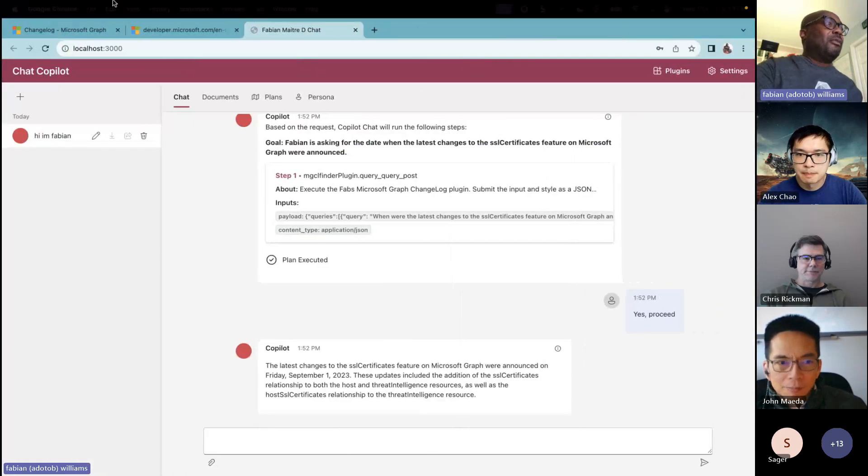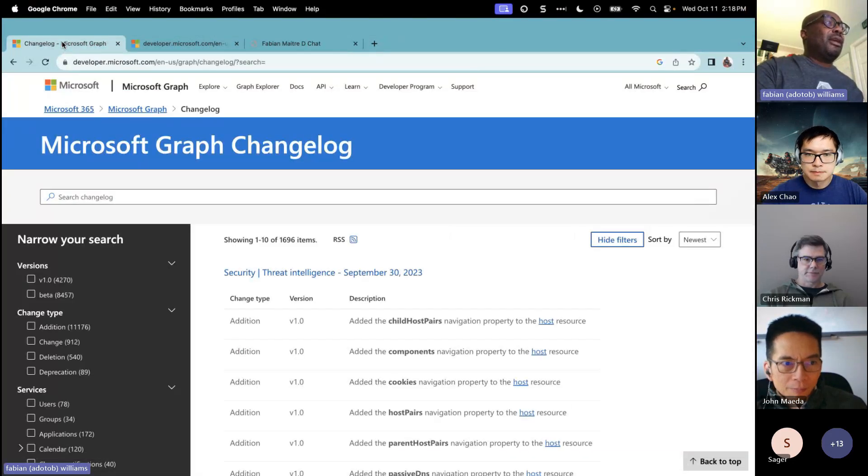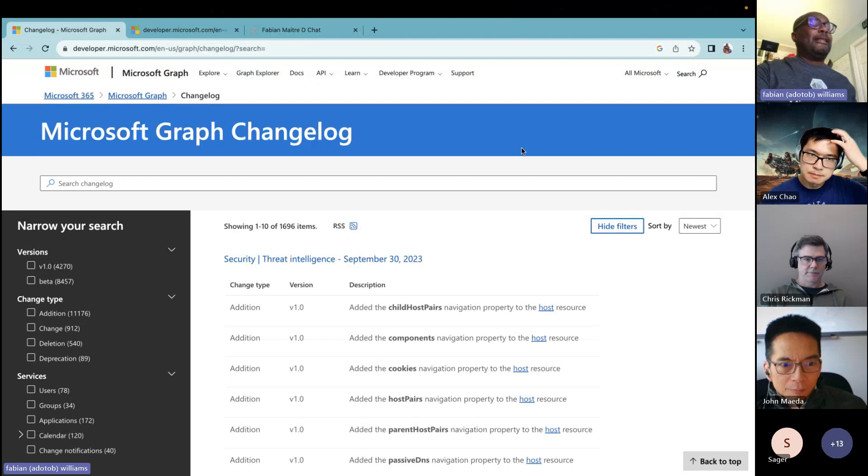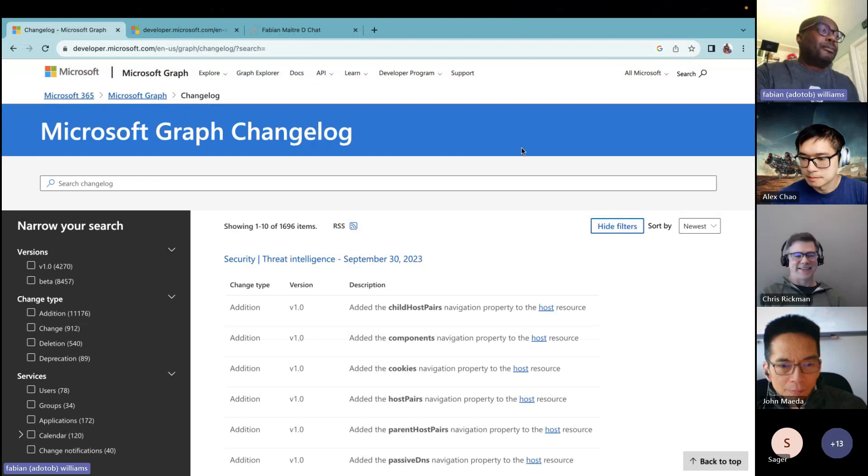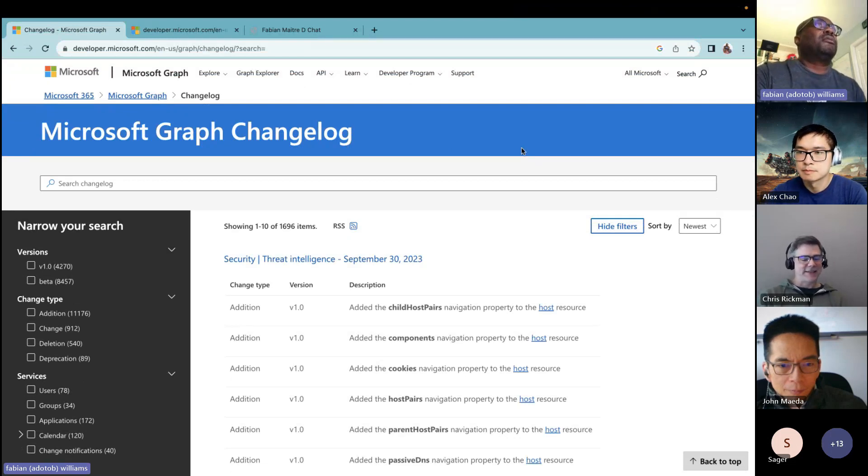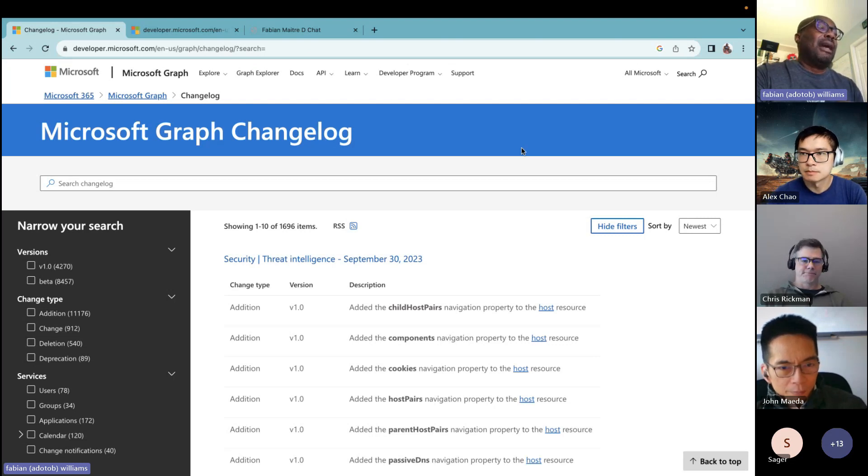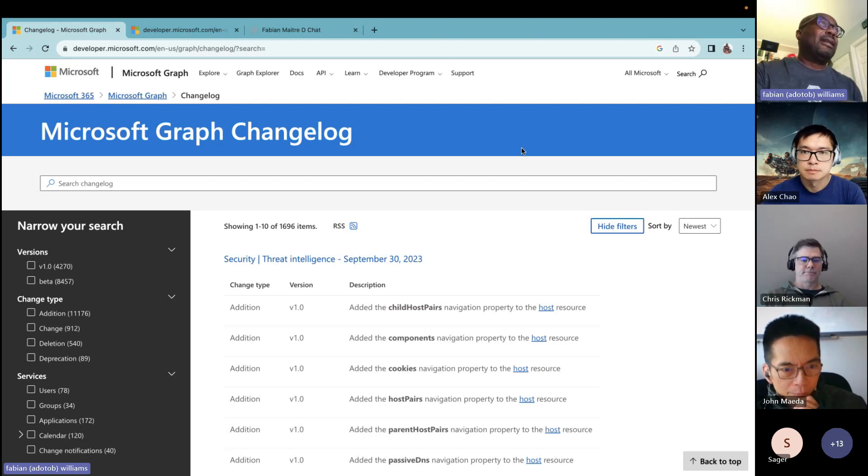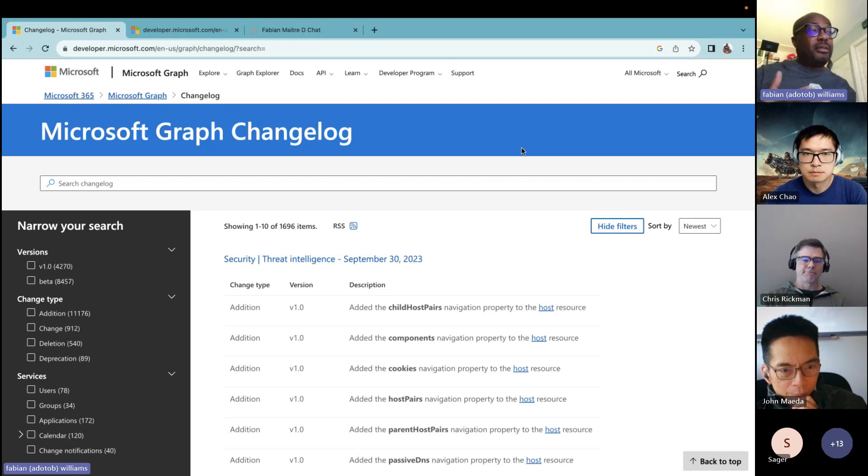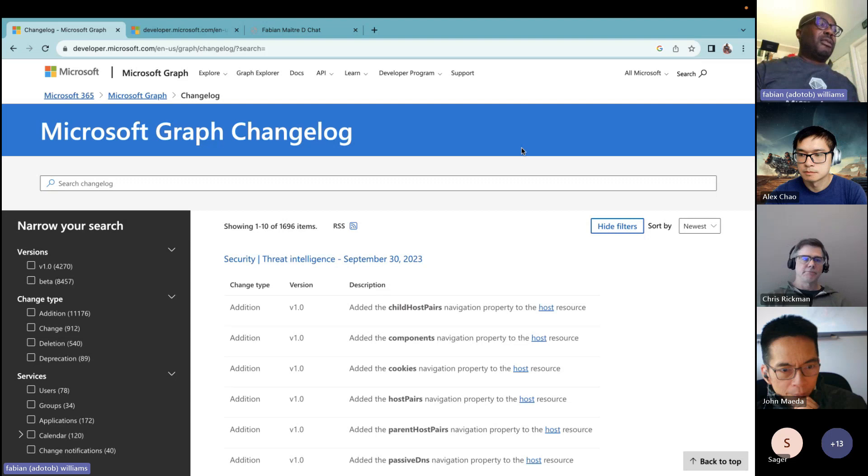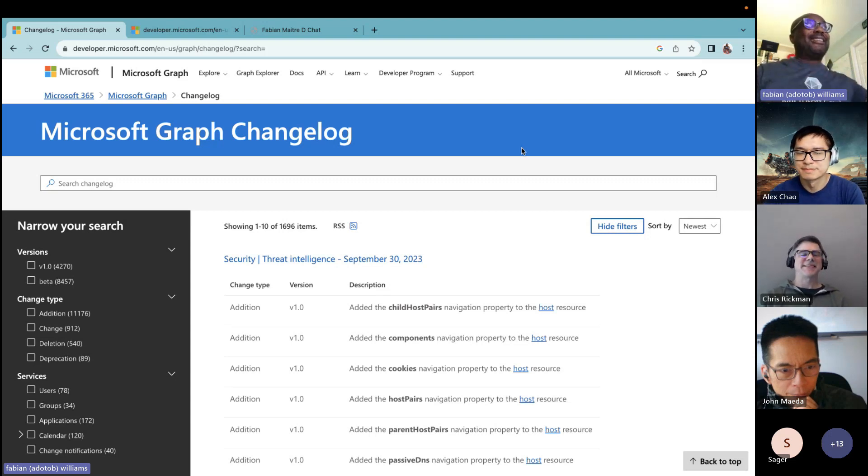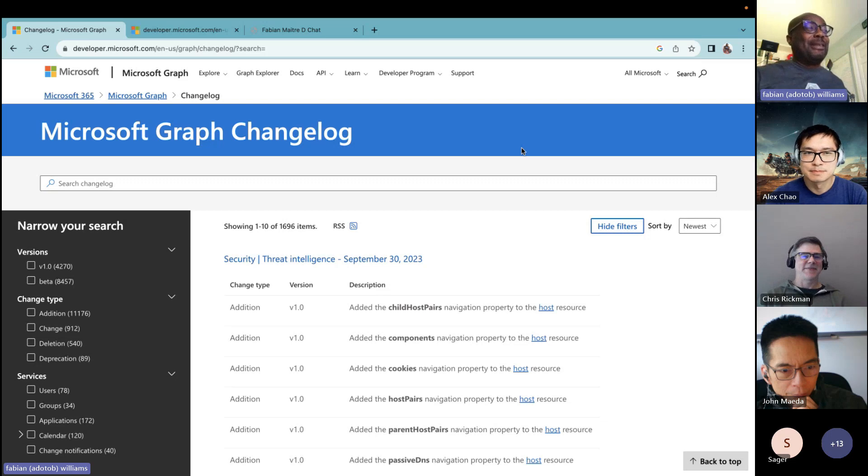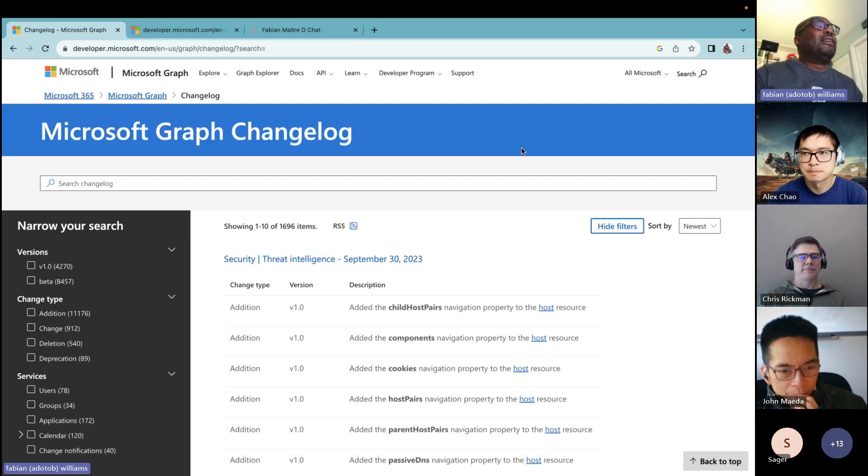All right. So I guess we can set up the demo. It's a great segue into what Chris was talking about before. My name is Fabian Williams and I'm a senior product manager on the Microsoft Graph team at Microsoft.